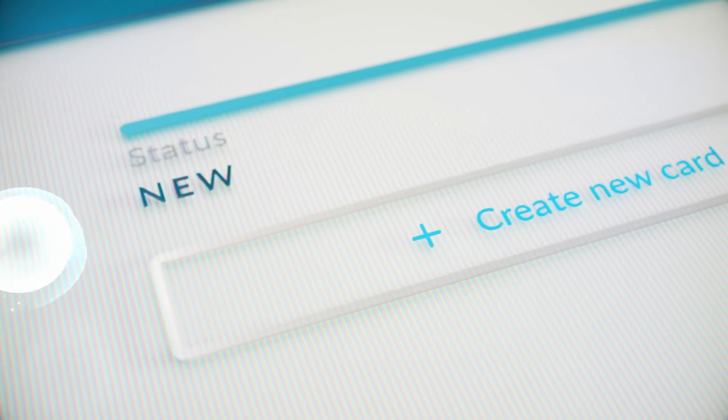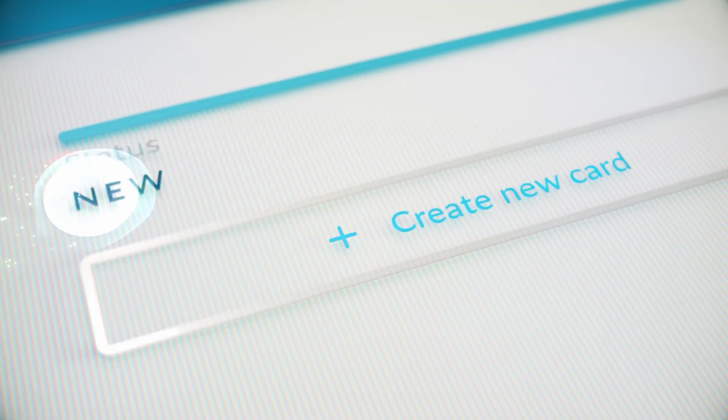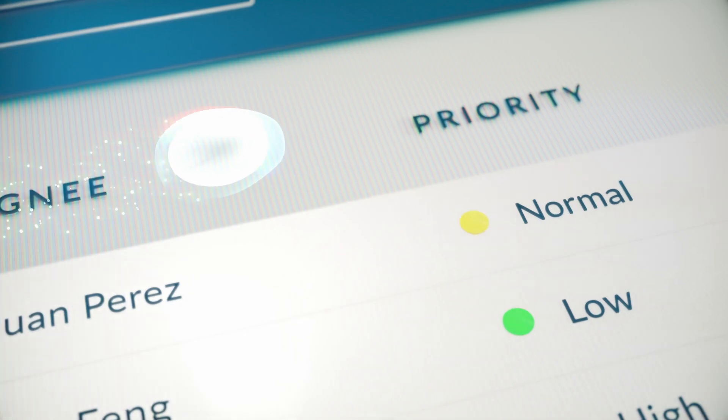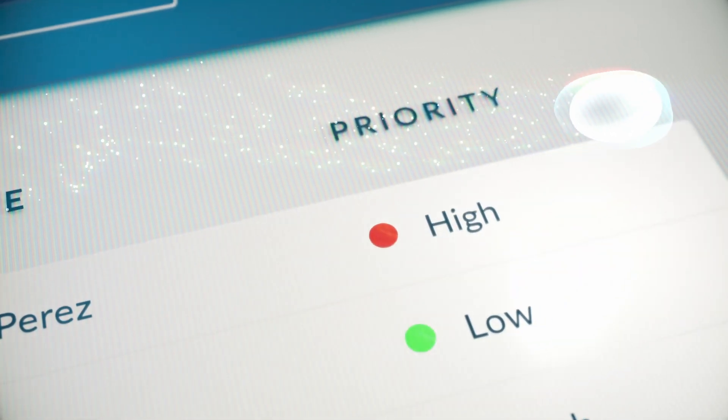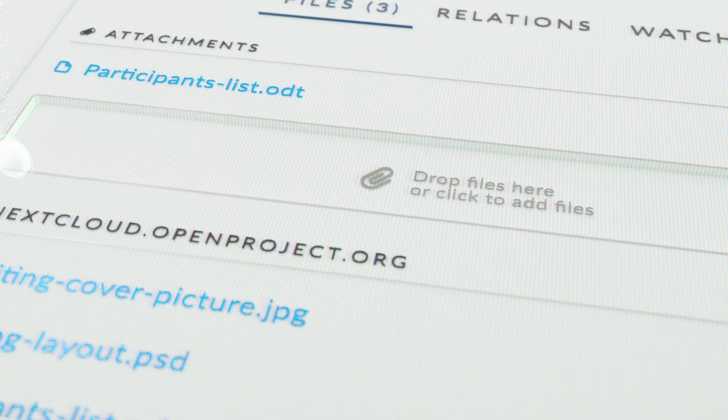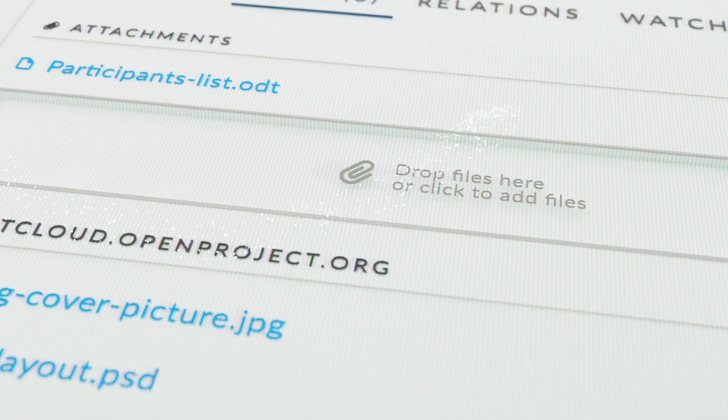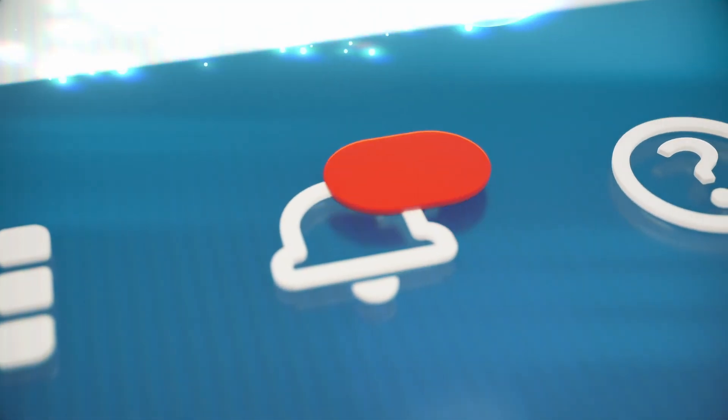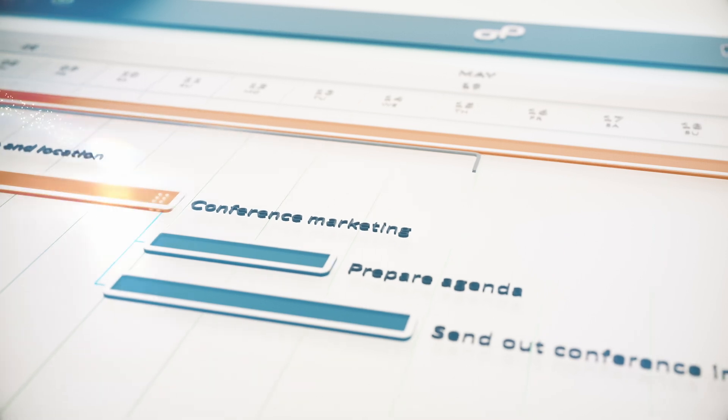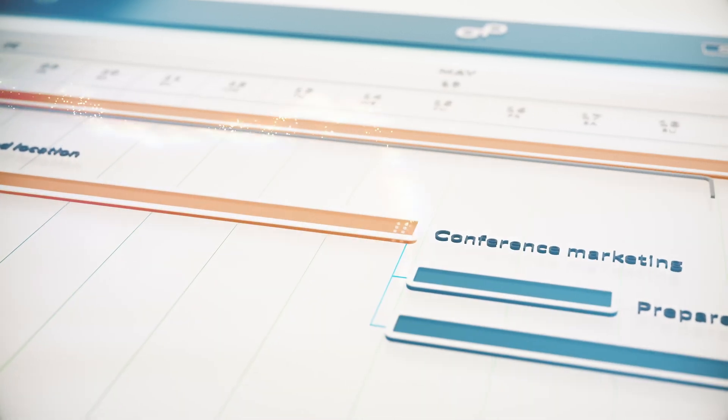Software that lets you create and assign tasks, prioritize, get feedback, comment on topics, and share files to see what is important and adapt to changes.